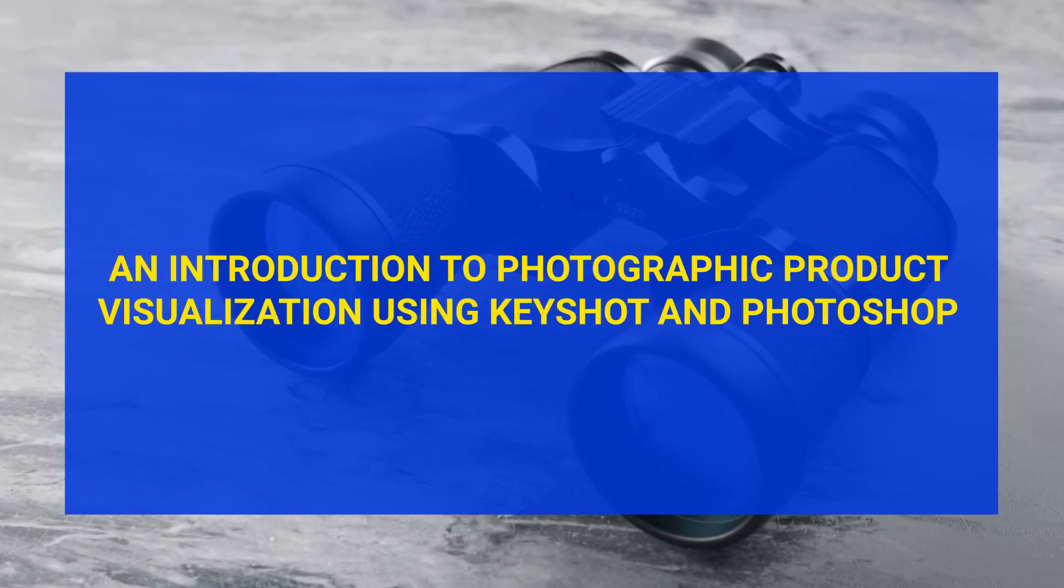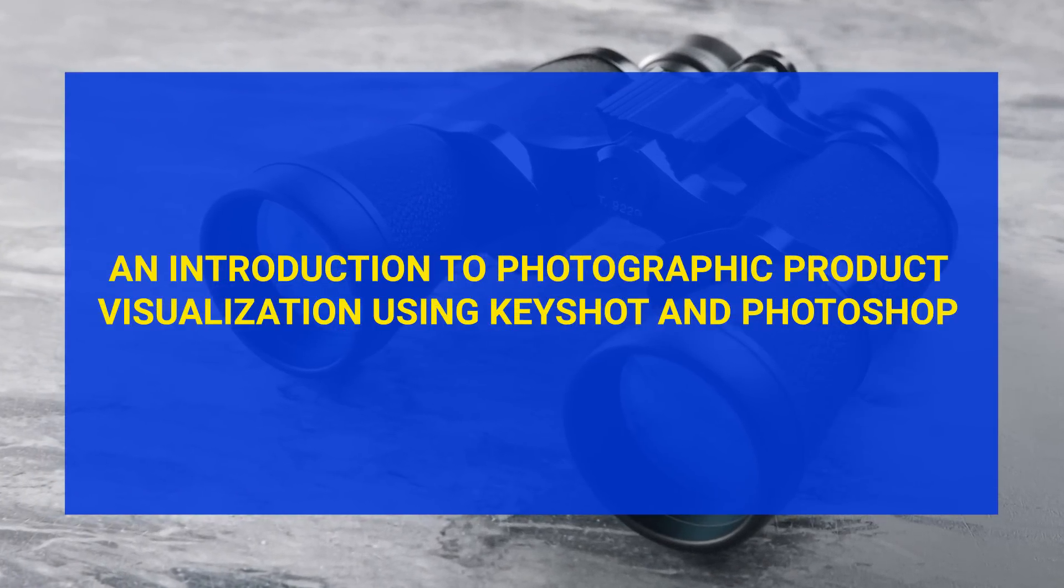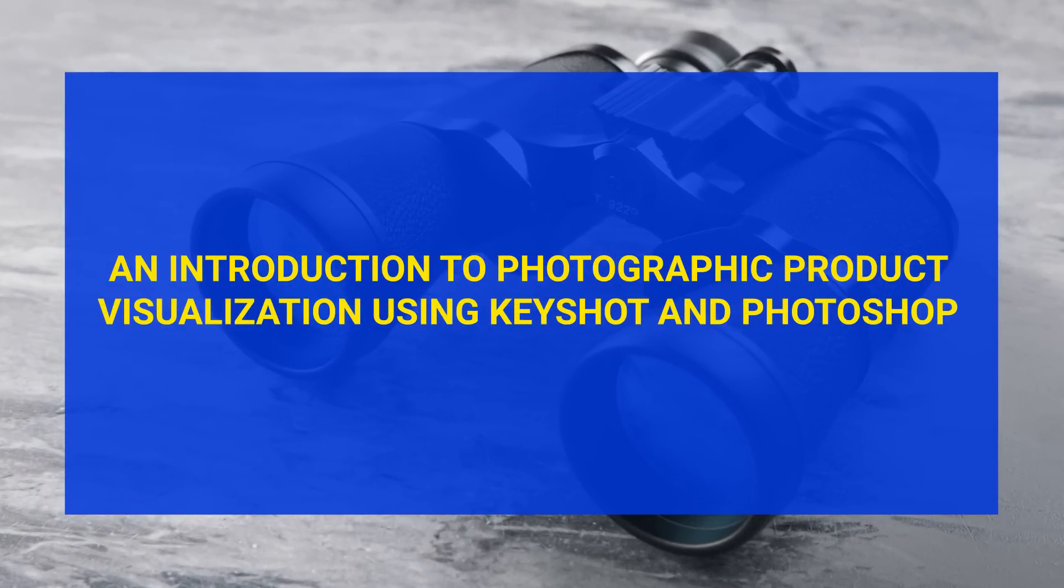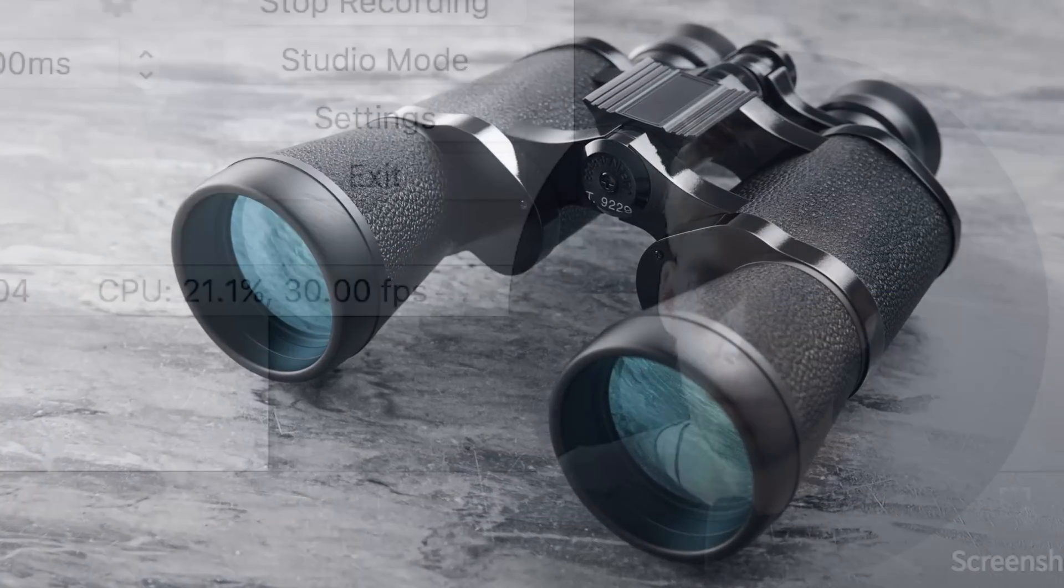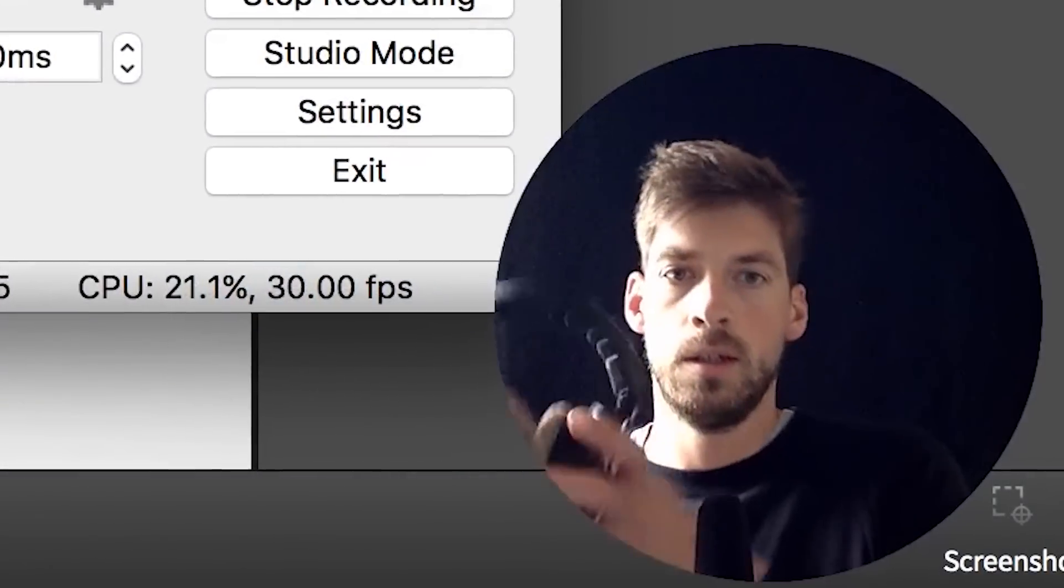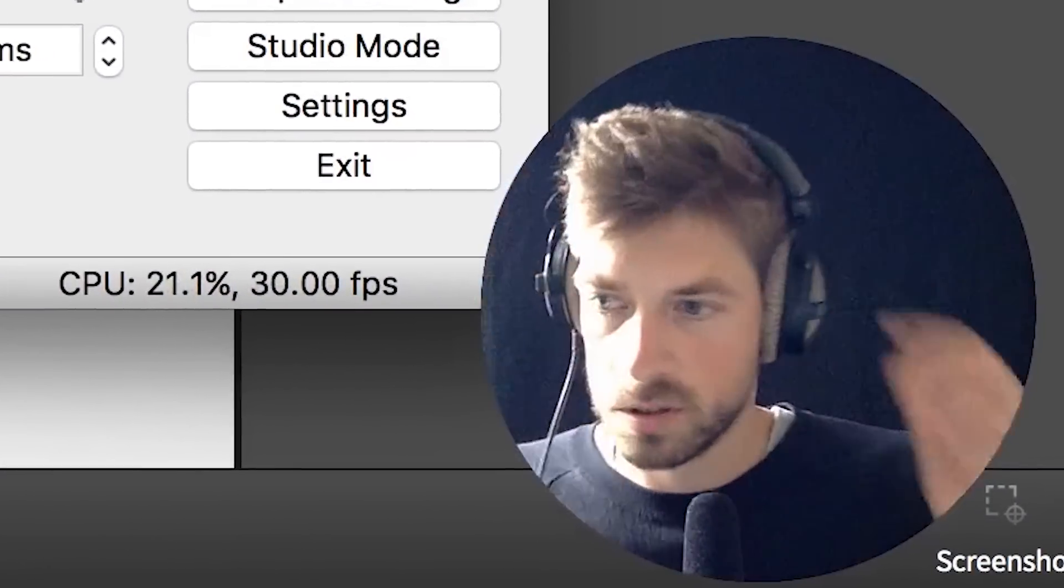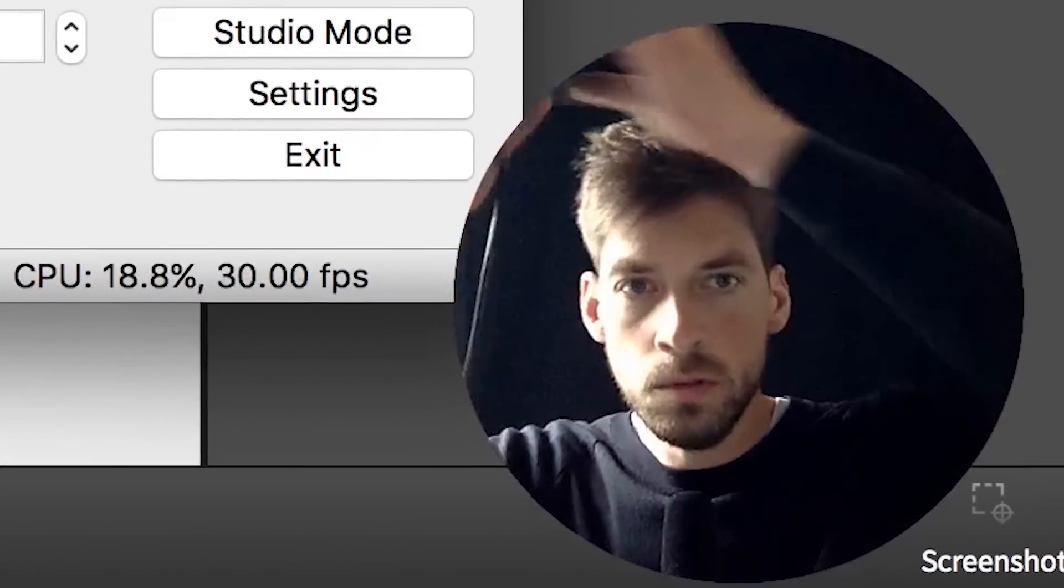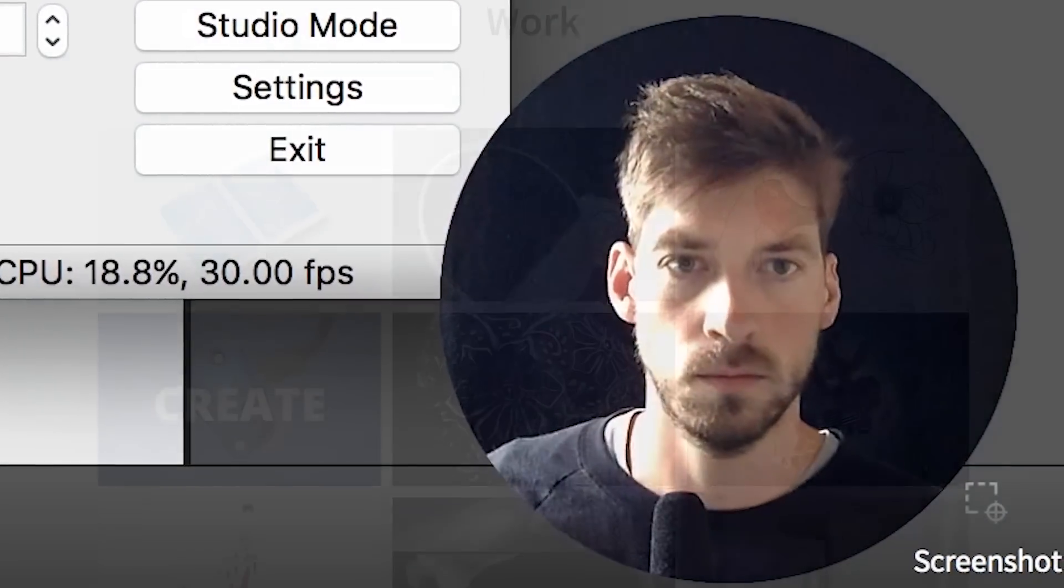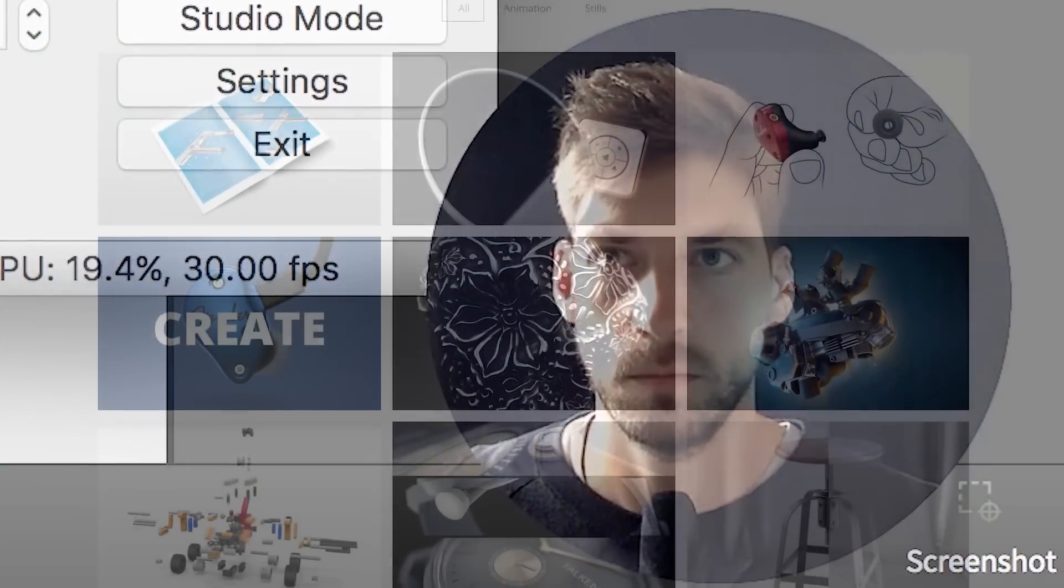Hi and welcome to an introduction to photographic product visualization using Keyshot and Photoshop. My name is Espen Oxholm and I've been working professionally with Keyshot and Photoshop for more than 5 years.